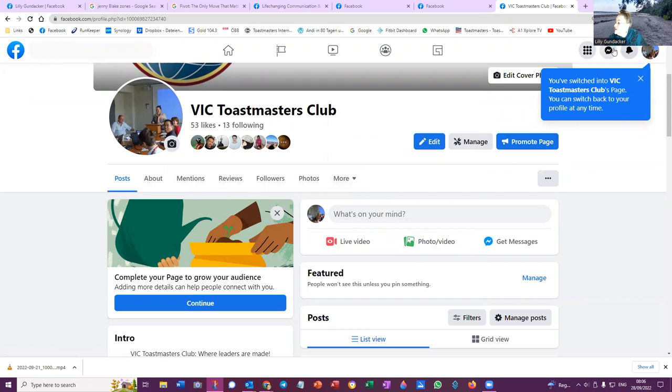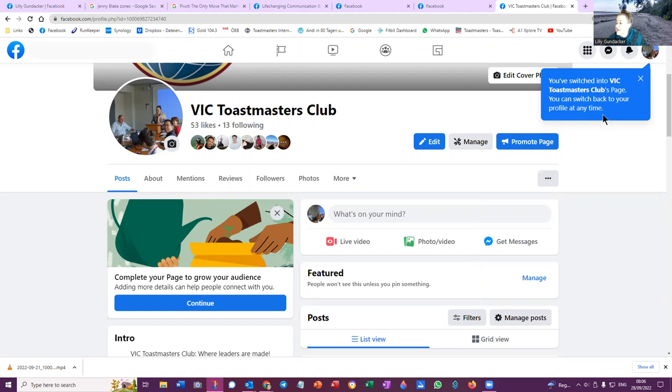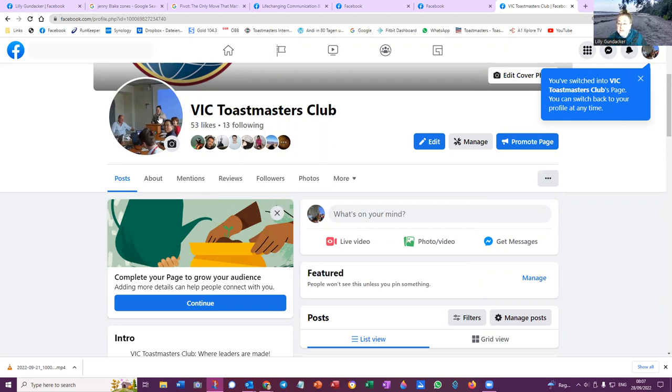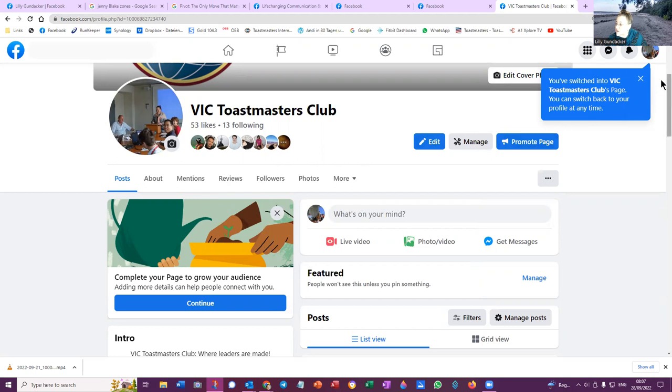So here we see you've switched into VIC Toastmasters Club's page. You can switch back to your profile at any time. It's actually my picture here in the club page. It would be nice to have a few other names or faces on the Facebook page because I feel like I'm all alone with a public image on VIC Toastmasters Club in Facebook. Thank you for that information.